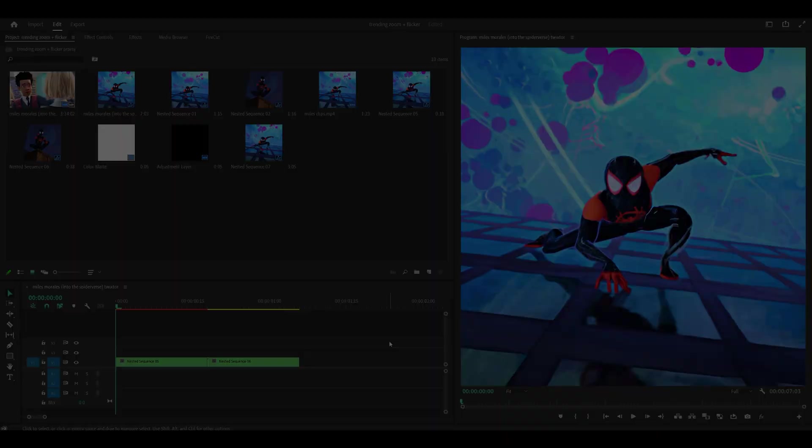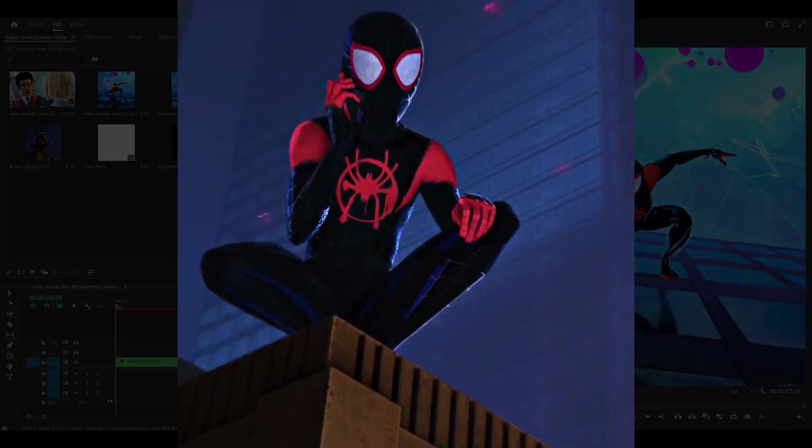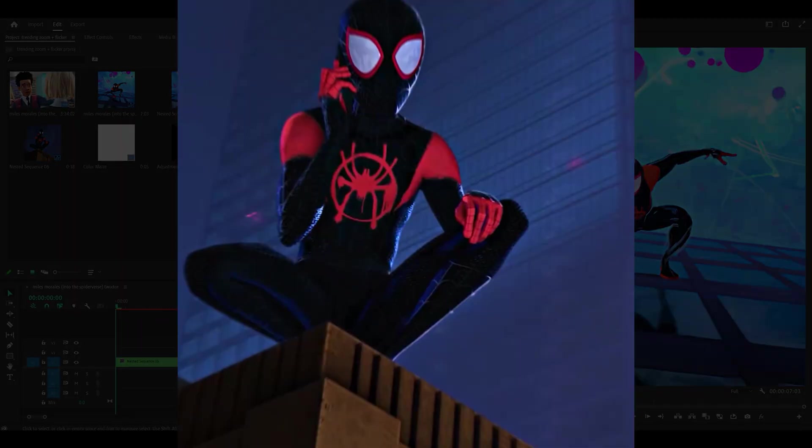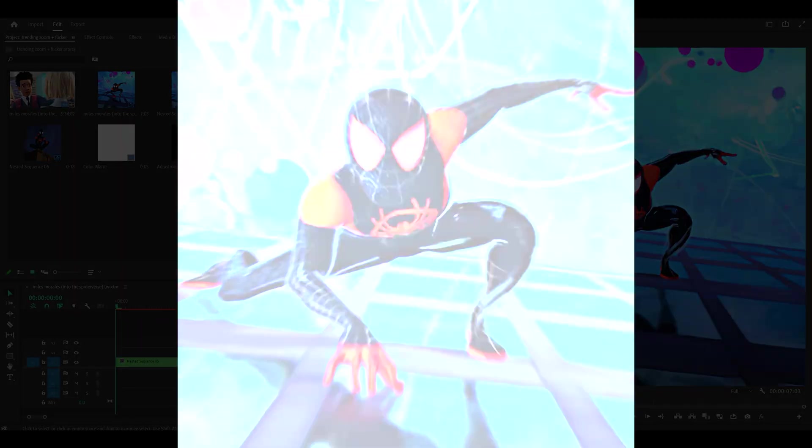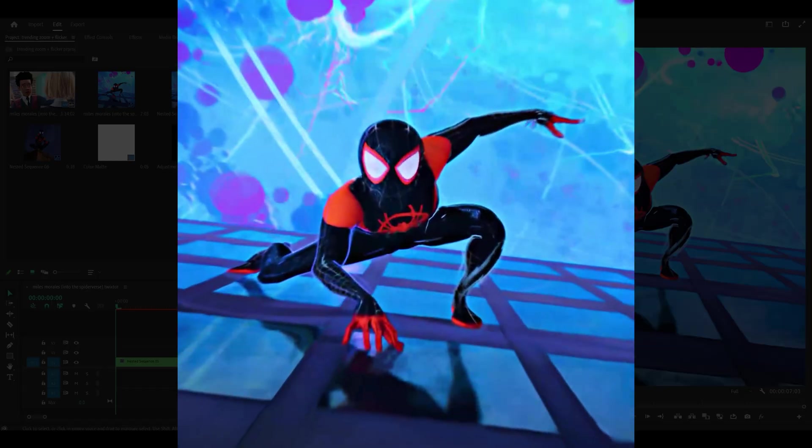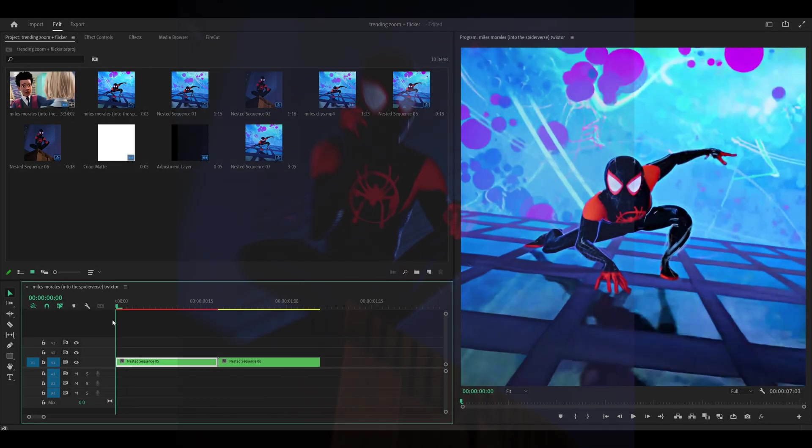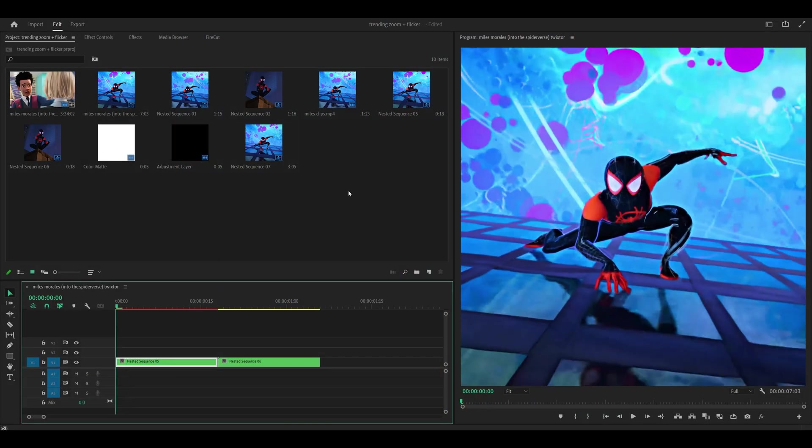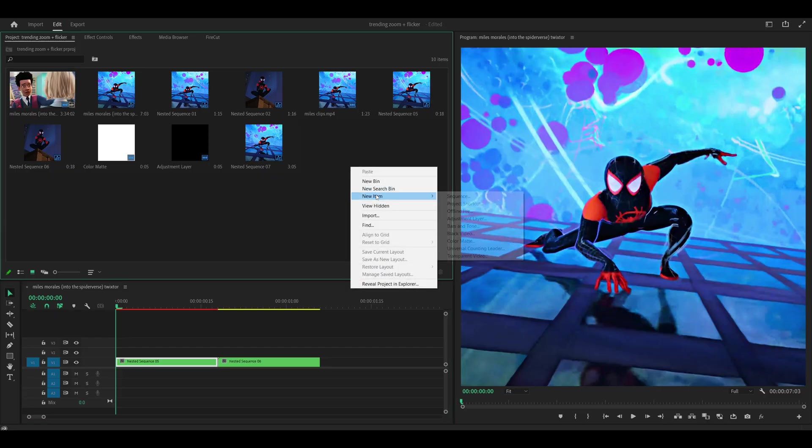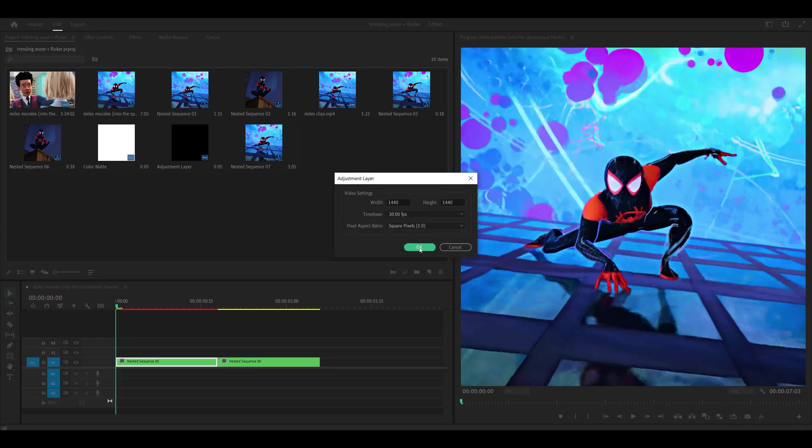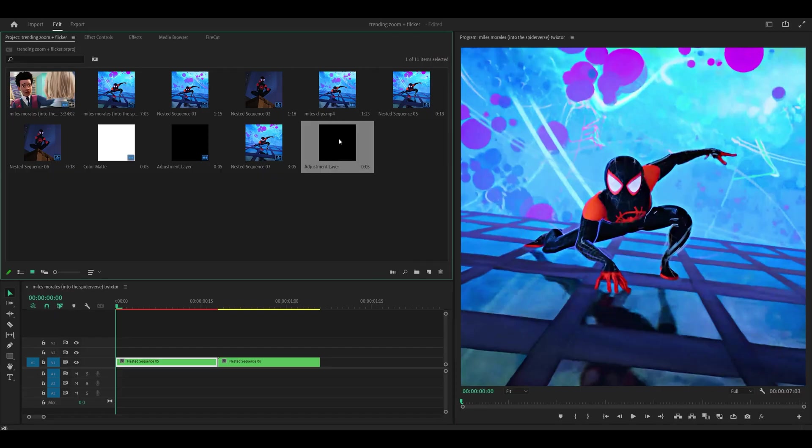Hello everyone, today I'm going to be showing you how to make this trending zoom in or out and flicker effect on Premiere Pro. To begin, you want to create an adjustment layer so head to your project tab, right click, new item, adjustment layer and click okay.